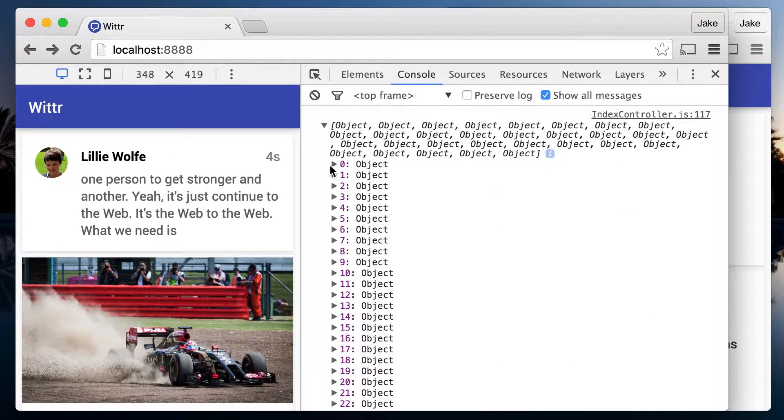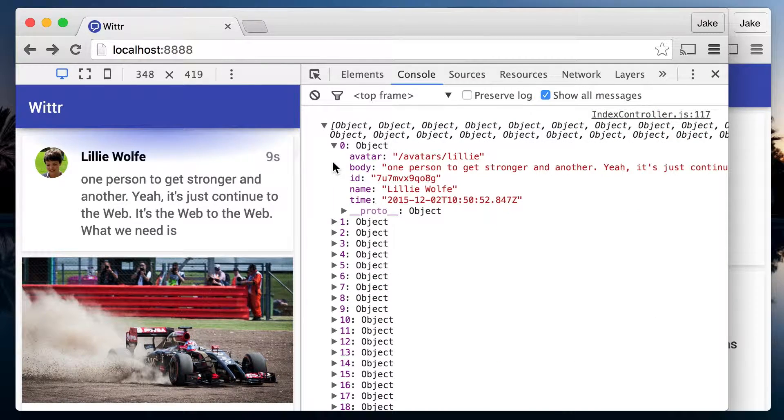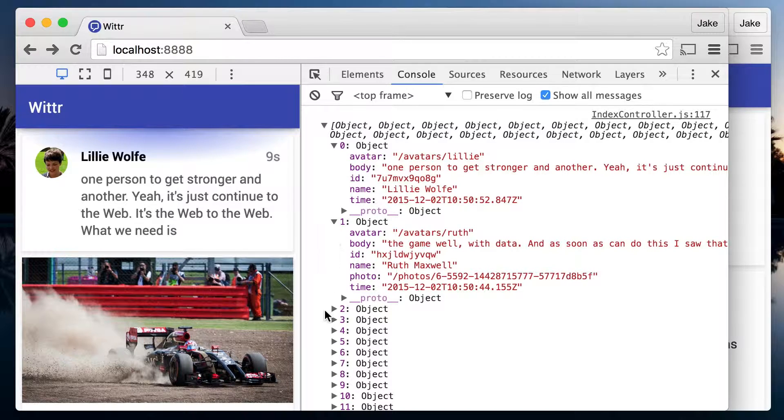We can see that posts have an ID, a time property, data on an avatar, and a message body.